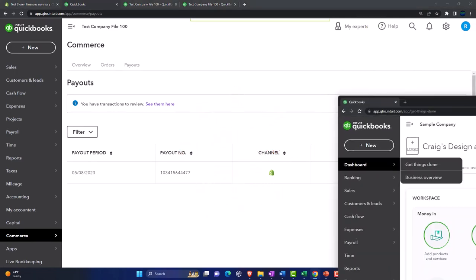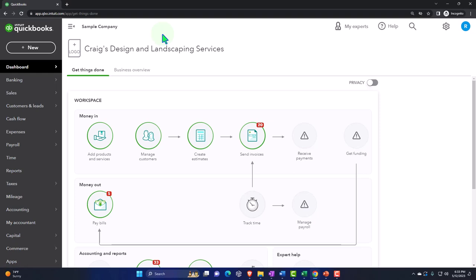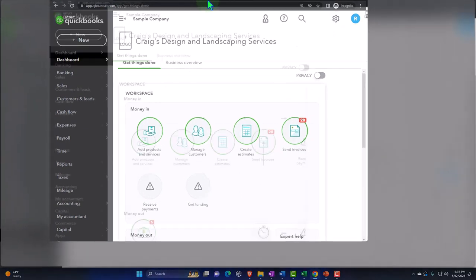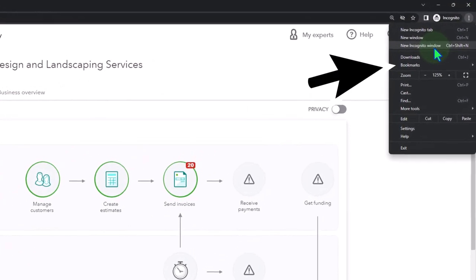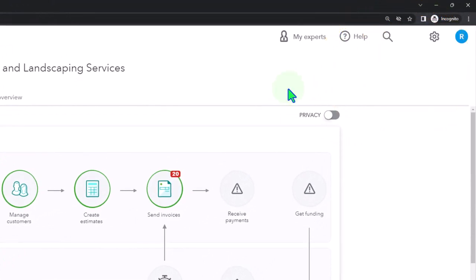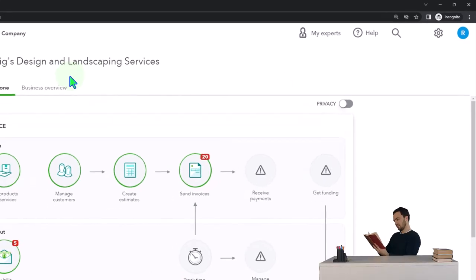I'm going to jump over to the sample company file. You might want to open a separate window if you want both files open at the same time. To avoid mixing up your logins, open an incognito window in Google Chrome by selecting the three dots, then New Incognito Window, type 'QuickBooks Online test drive' into the search engine, and select the option that has Intuit in the URL — Intuit being the owner of QuickBooks.